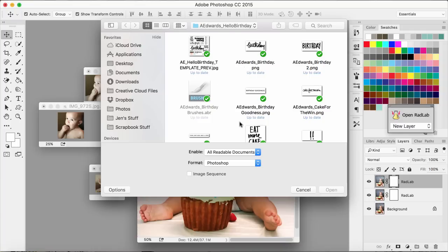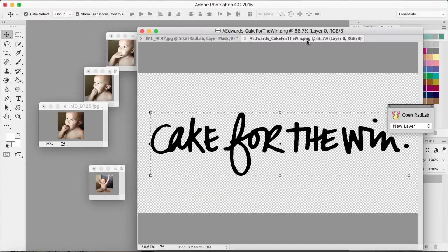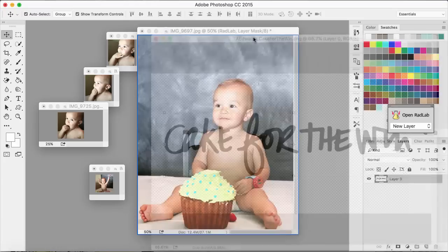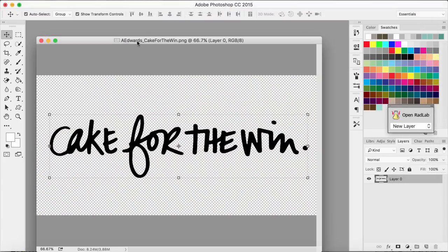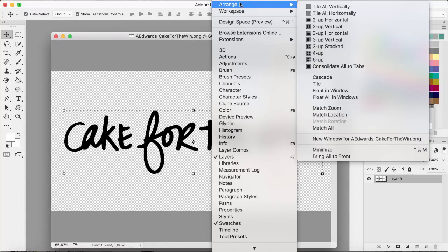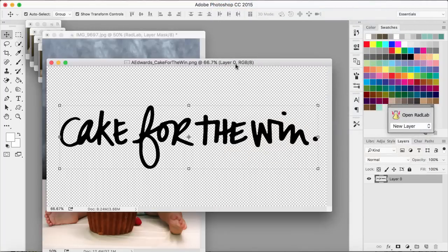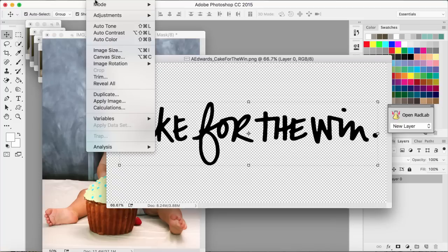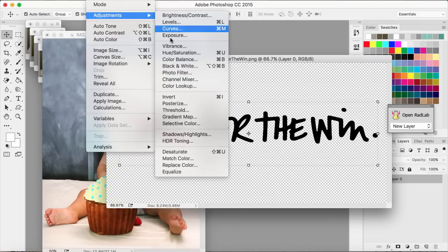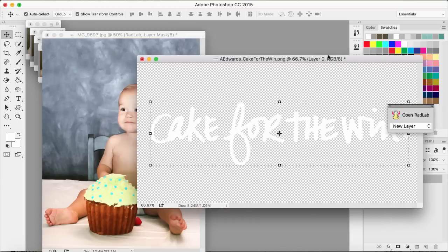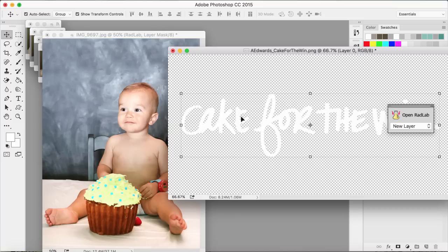I'm using the Hello Birthday digitals and there's this perfect one that says 'Cake for the Win.' It comes in black, but I'm going to change it to white because I want it to look like chalk on a chalkboard. The easiest way to do that is to go to Image > Adjustments > Hue/Saturation and push the lightness up all the way — it turns it white. That's just the fastest way; there are other ways to do it as well.